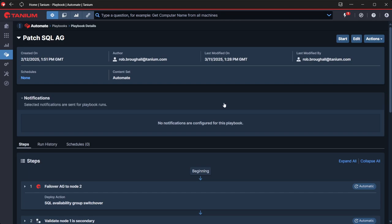Obviously, every environment is different. People often have other things that they need to do as well as patch the server itself. That could be stopping services, that kind of thing. And that's all possible with this using the actions.